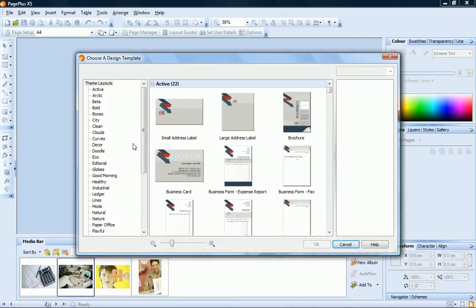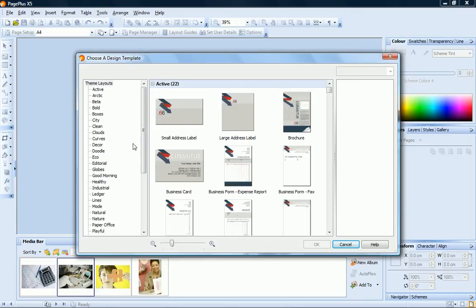PagePlus provides a wide range of professionally designed theme layouts which you can use as starting points for your own publications, and then add your own pictures and text. In this tutorial, I'll show you just how easy it is to create an eye-catching, professional-looking document using a theme layout template.